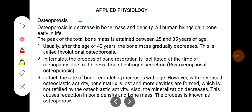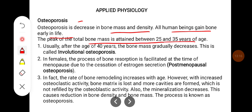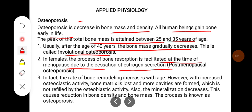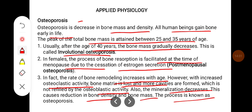Osteoporosis is a decrease in bone mass and density. All human beings gain bone early in life; the peak of total bone mass is attained between 25 and 35 years of age. Usually after the age of 40 years, bone mass gradually decreases — this is called involutional osteoporosis. In females, the process of bone resorption is facilitated at the time of menopause due to cessation of estrogen secretion — that is post-menopausal osteoporosis. The rate of bone remodeling increases with age; however, with increased osteoclastic activity, bone matrix is lost and more cavities are formed which are not refilled by osteoblastic activity. Mineralization also decreases, causing reduction in bone density and bone mass — this process is known as osteoporosis.